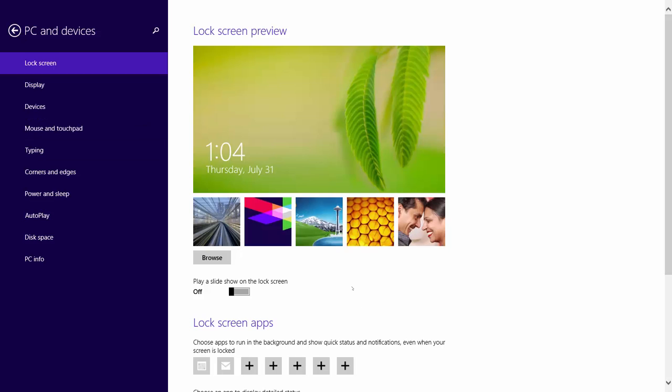Now move the slider of Play a Slideshow on the lock screen to turn it on.